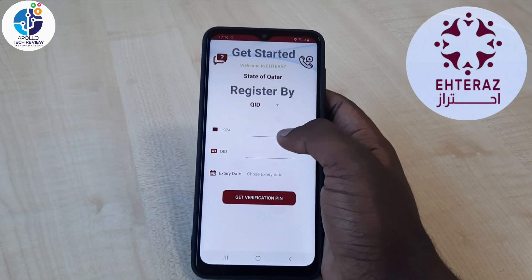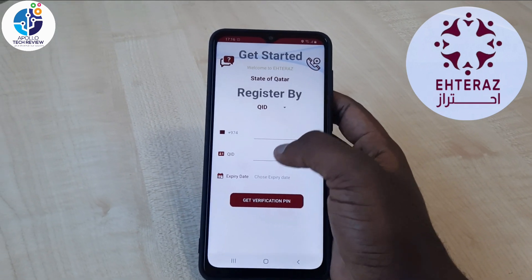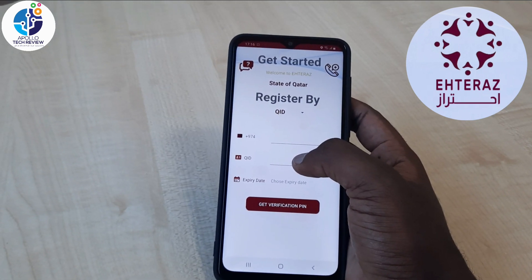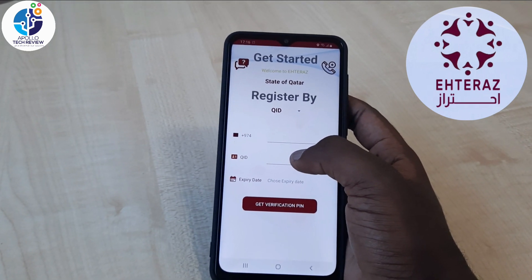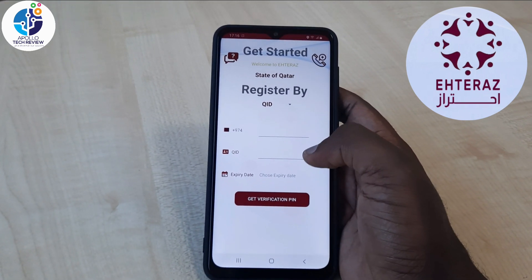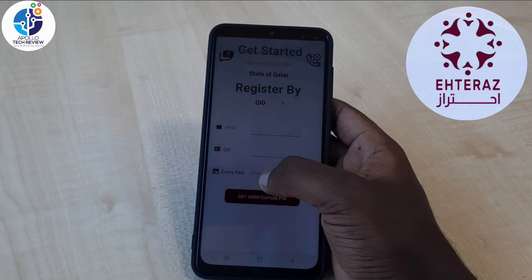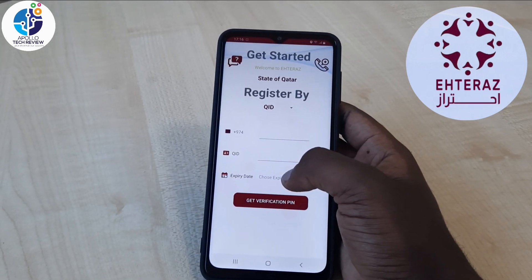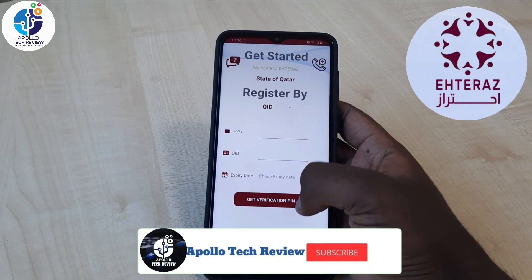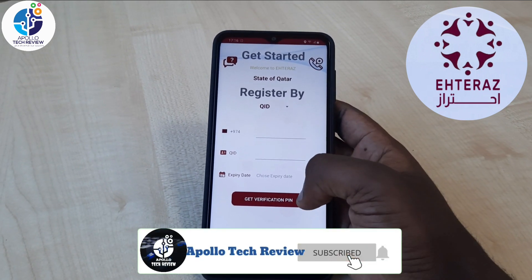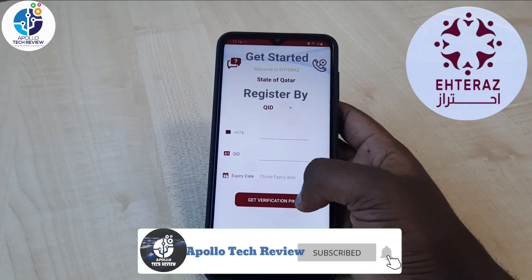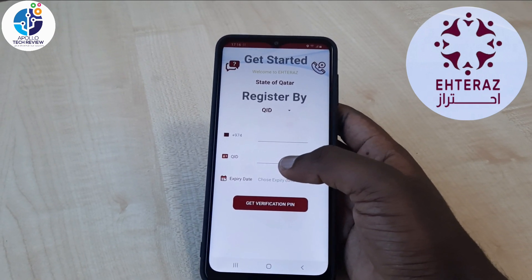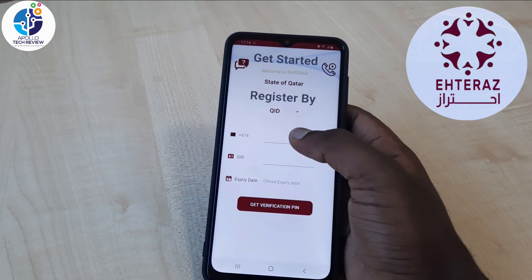Here you put your Qatar ID number and also your expiry date. Once you put those details you click on 'Get Verification PIN' and they will send you an OTP which you will use to log in.